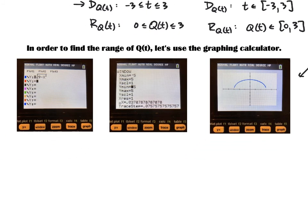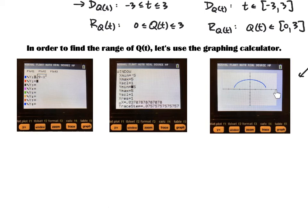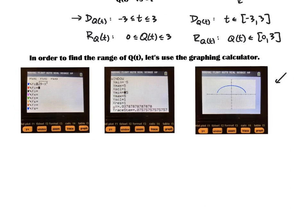To graph this on a calculator — which right now is the only way to find domain and range — press the y= button and type in √(9 − x²). For the window, from experience I set x min to −5 and x max to 5, y min to −5 and y max to 5, with x scale and y scale by 1. Don't worry about resolution, delta x, or trace step. I have a TI-84 Plus, so hopefully you have one of similar caliber.